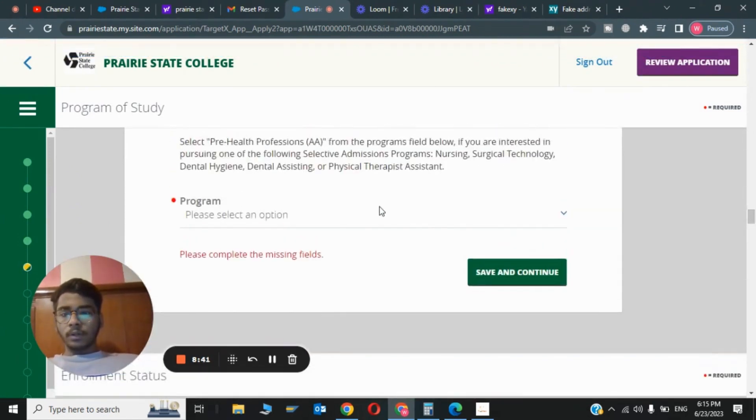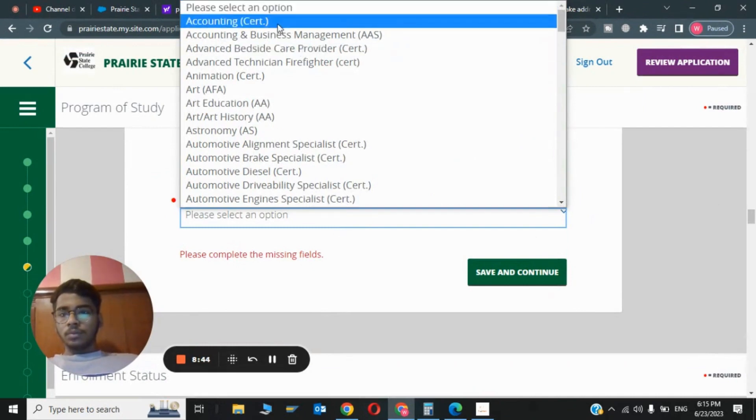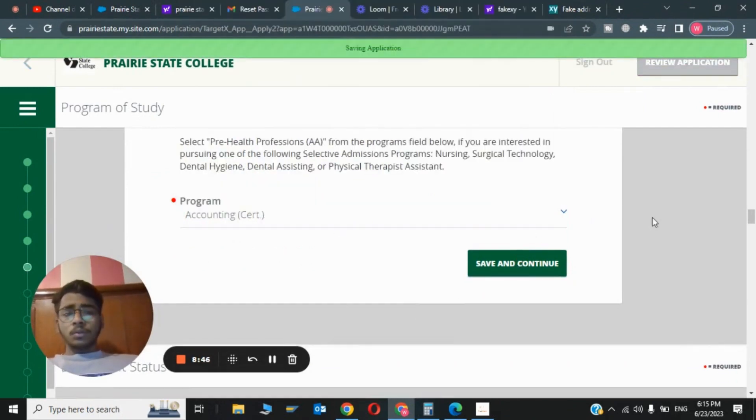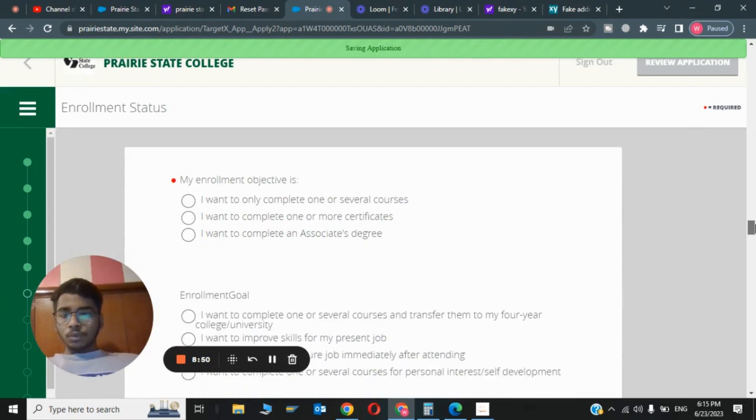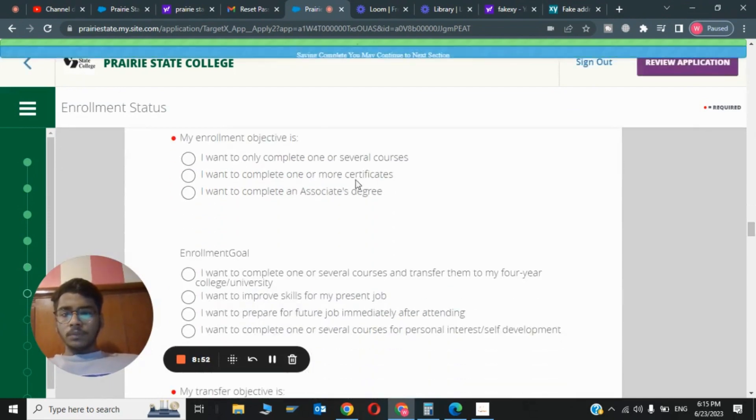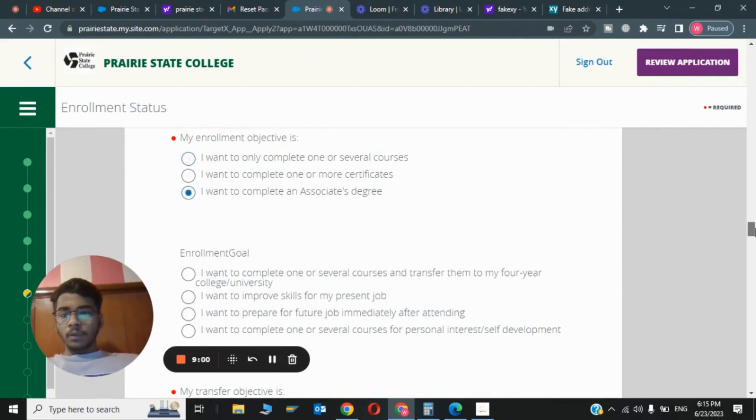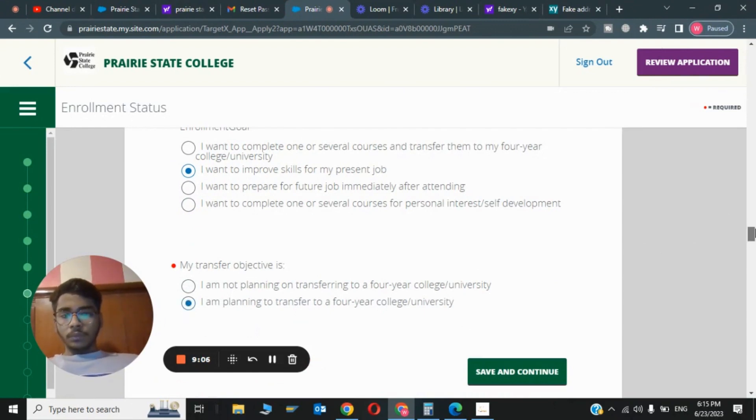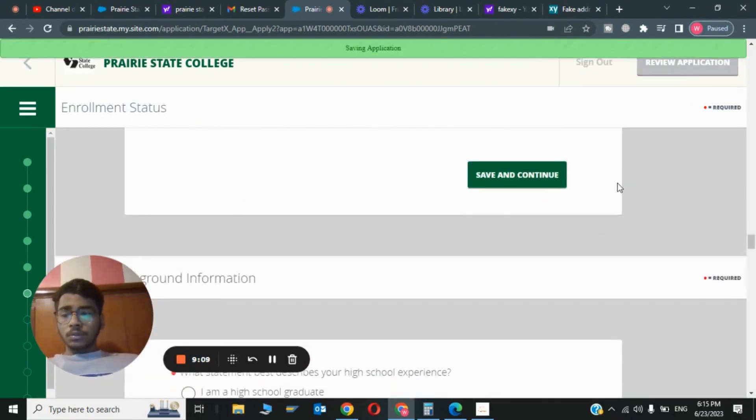For the program you can choose Accounting and Save and Continue. This is our 10th step. We are very close to our email. My enrollment objective is I want to only complete one of several courses. I will choose I want to complete an associate degree. I want to transfer to a four-year school. Now I will click on Save and Continue.